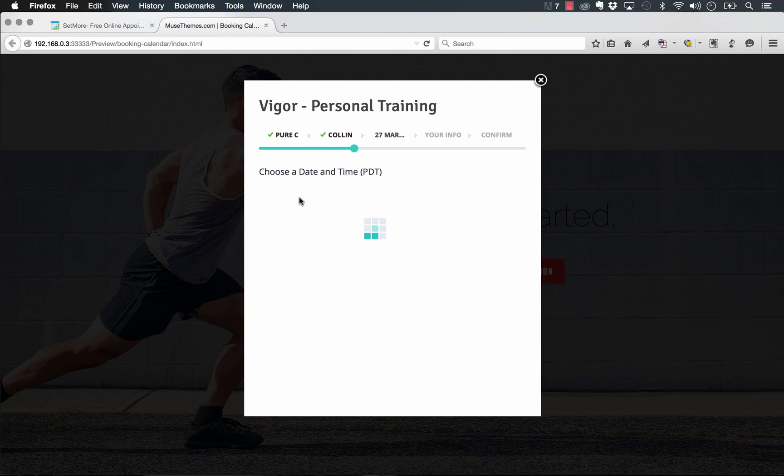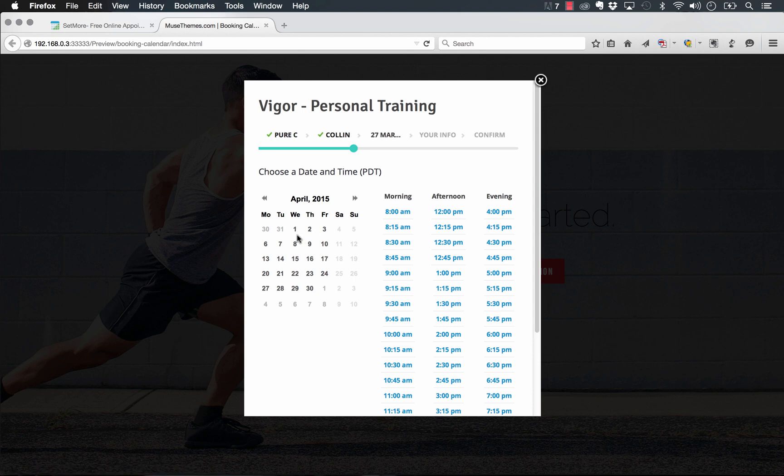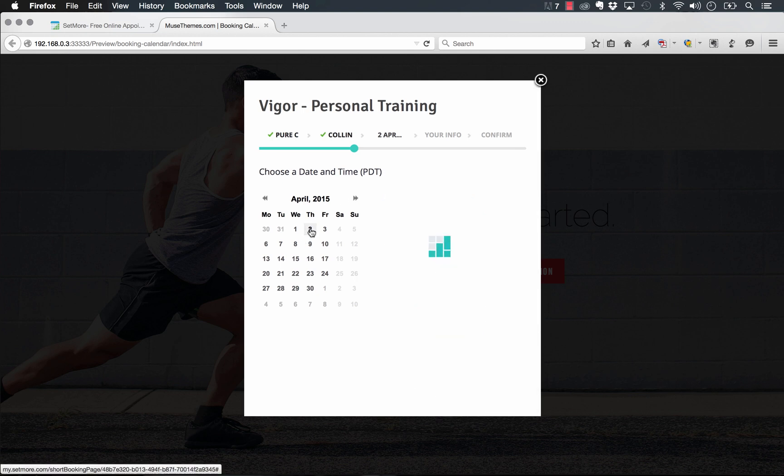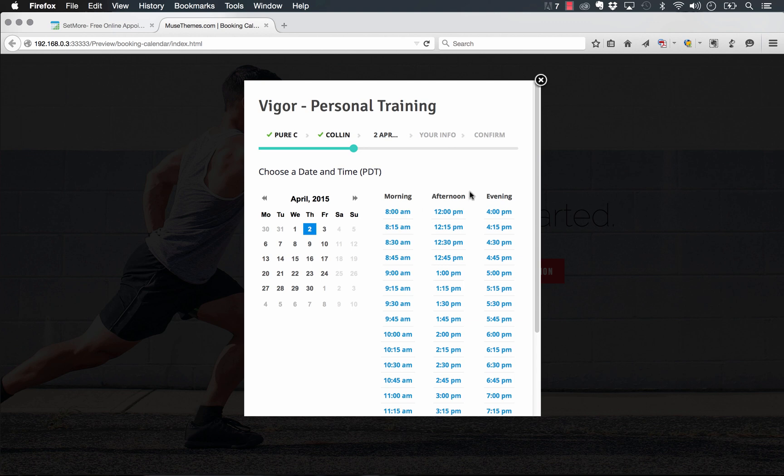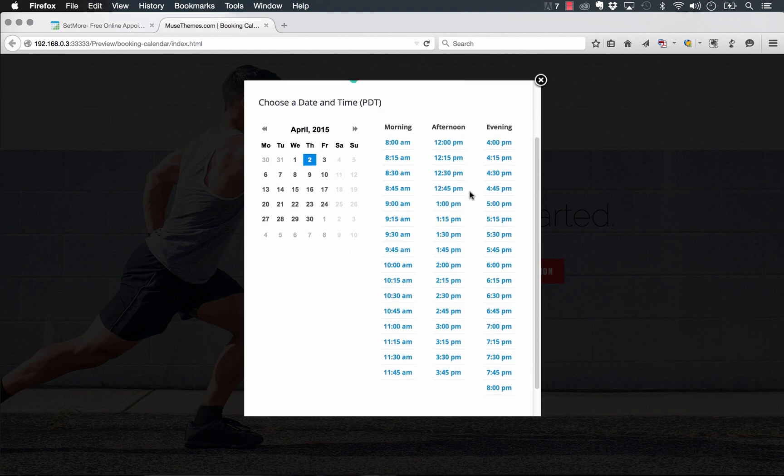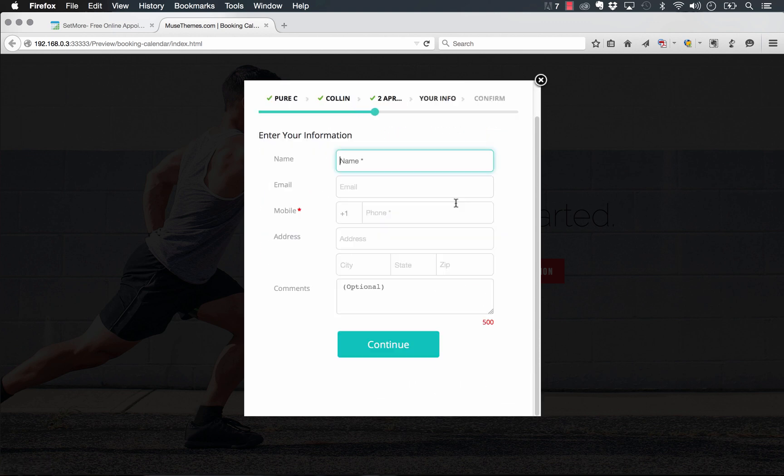Once we choose our provider, it actually pulls up their schedule so we can see what their free appointments are. So let's say March doesn't work for us. We want to choose an appointment here on April 2nd. So it shows all of the remaining blocks that he has available for these appointments. We'll select one o'clock.